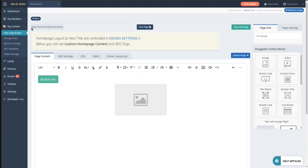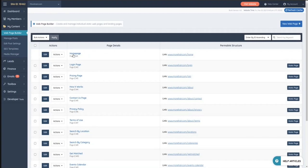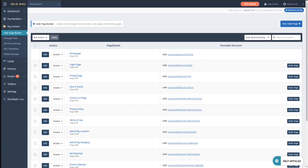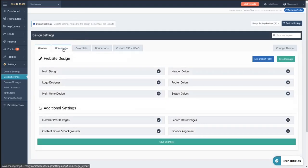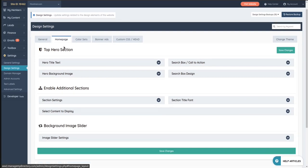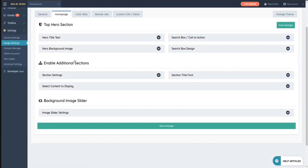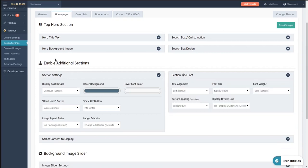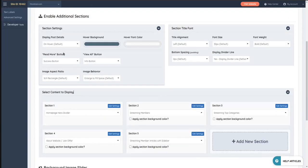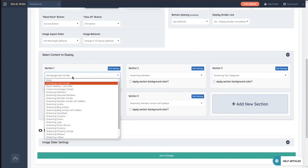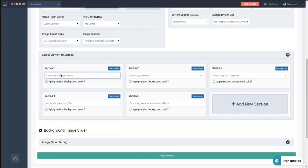Now, if you want to, and this only applies to this specific special static page, which is the homepage, if the customizations that you did here you want to show them on the homepage and it's only for this page, you need to go to Settings, Design Settings. And then on the homepage, there's something called Enable Additional Sections.